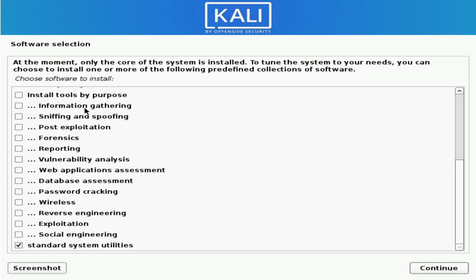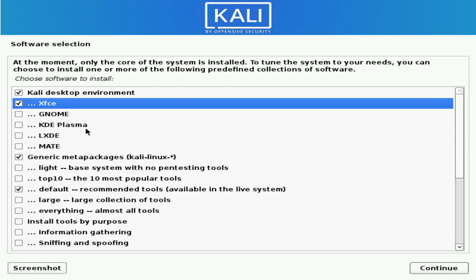Scrolling down further, here's an install tools by purpose section. Not every tool comes standard with Kali, but you can select the ones you want. If you want to do forensics, select the forensics package. If you want vulnerability analysis or reverse engineering, you can select those tools here. Depending on what you want to use Kali for, you can select various types of tools. Just know that you can also install these later on, so you're not forced to install them right now. All the defaults are fine for me, so I'm going to install tools later and not select any additional ones.